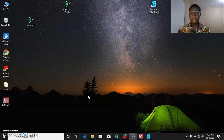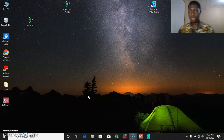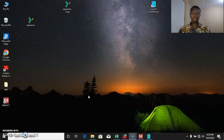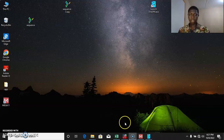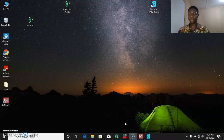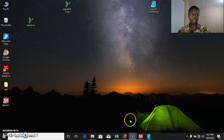Hi everyone. In today's session we are going to be talking on building a haplotype network. The main software we are going to be using is the PopArt software. All other softwares we are going to be using in this session — the link to downloading those files will be provided in the caption section.